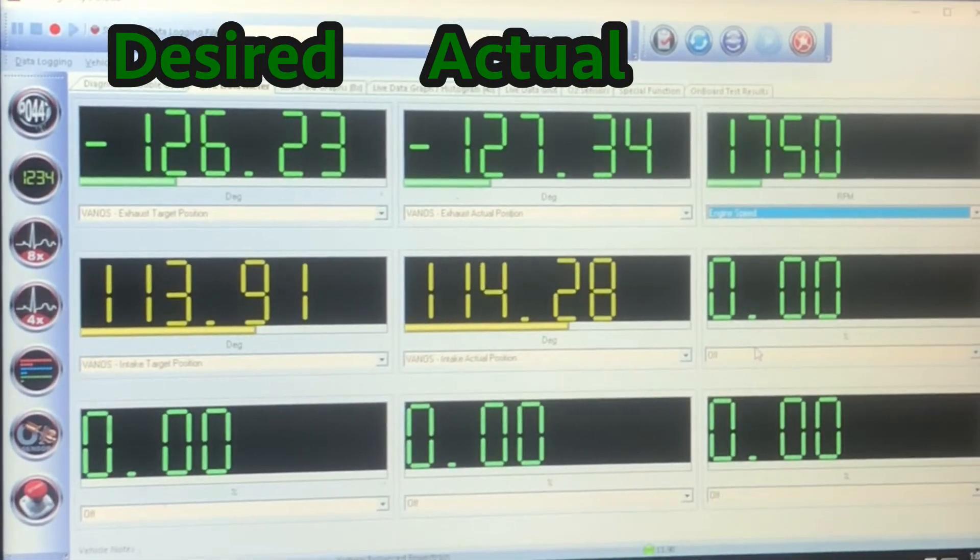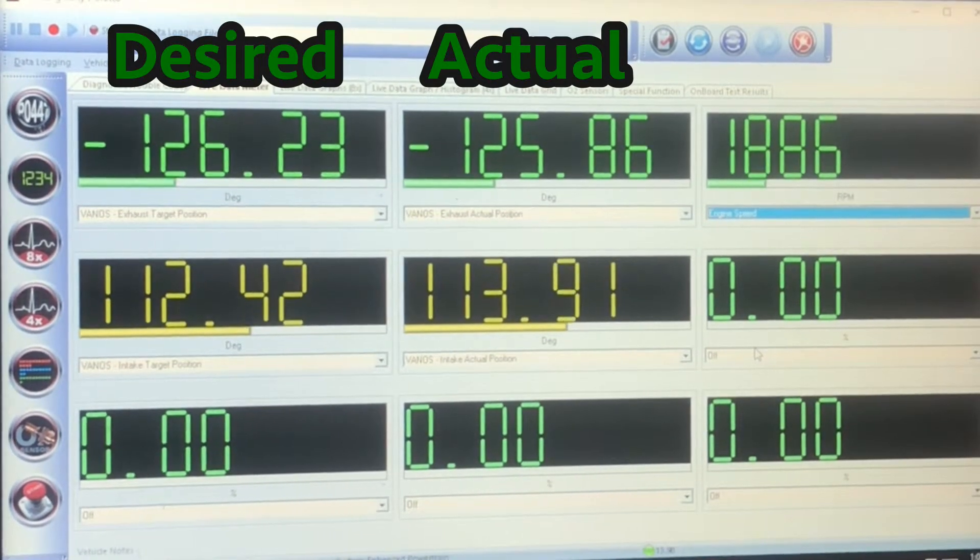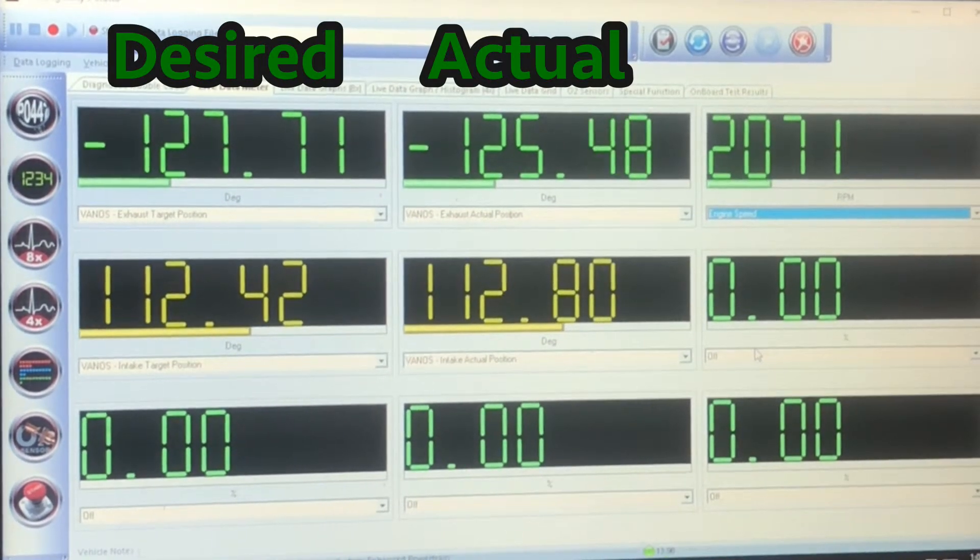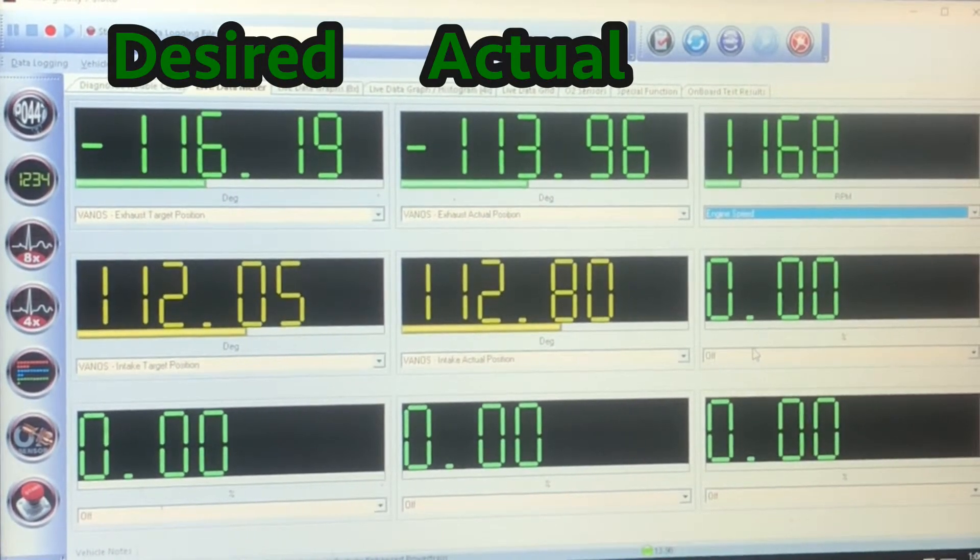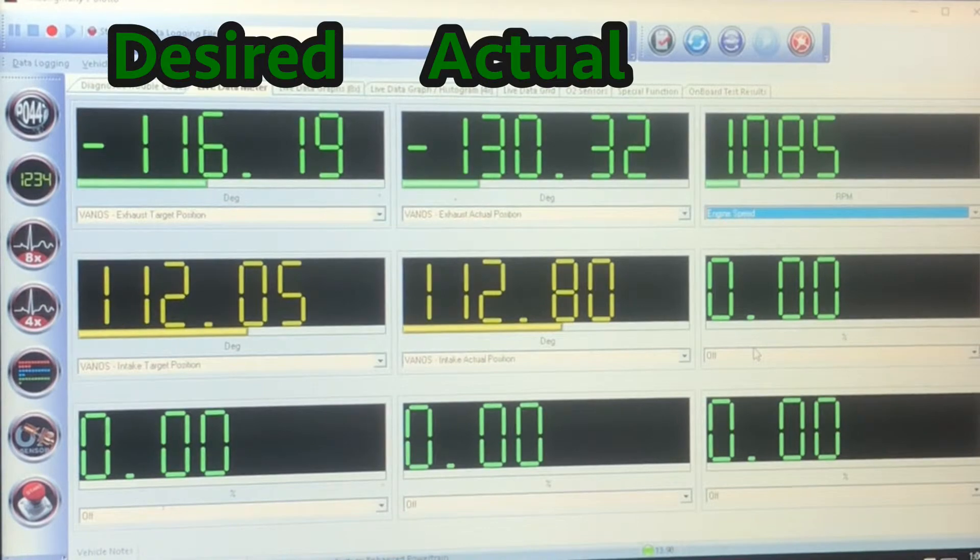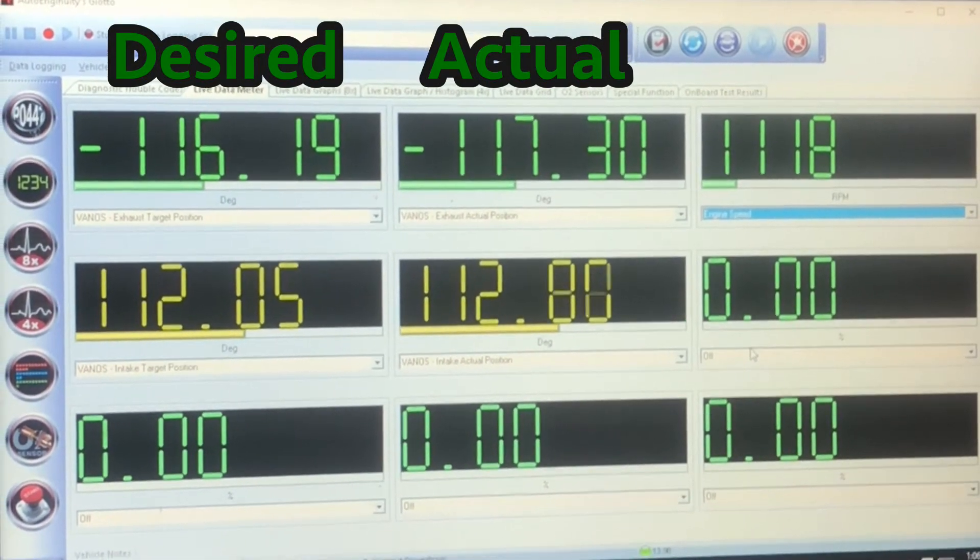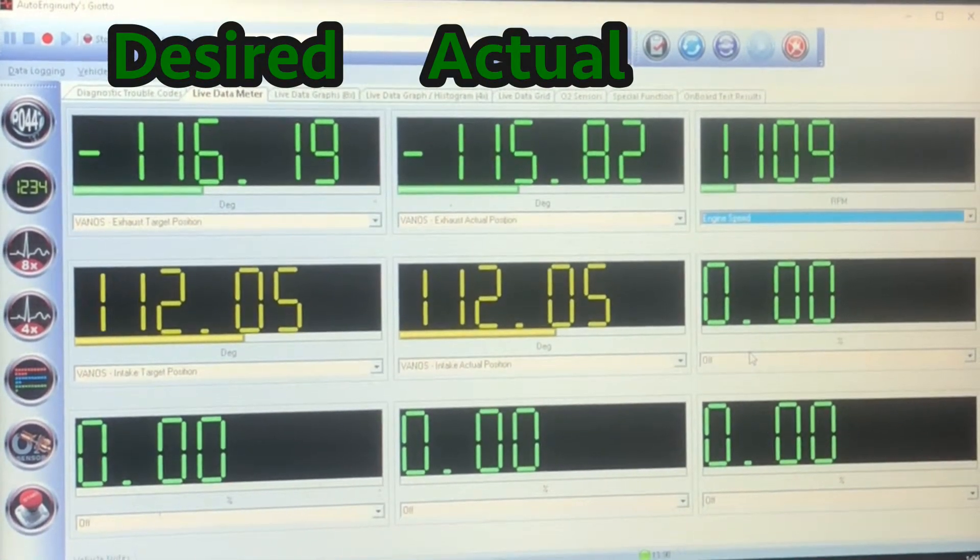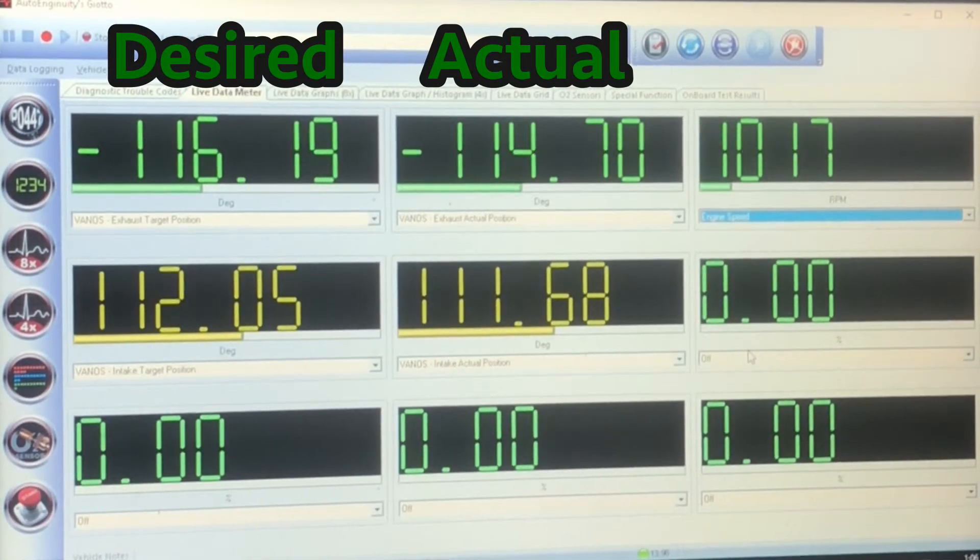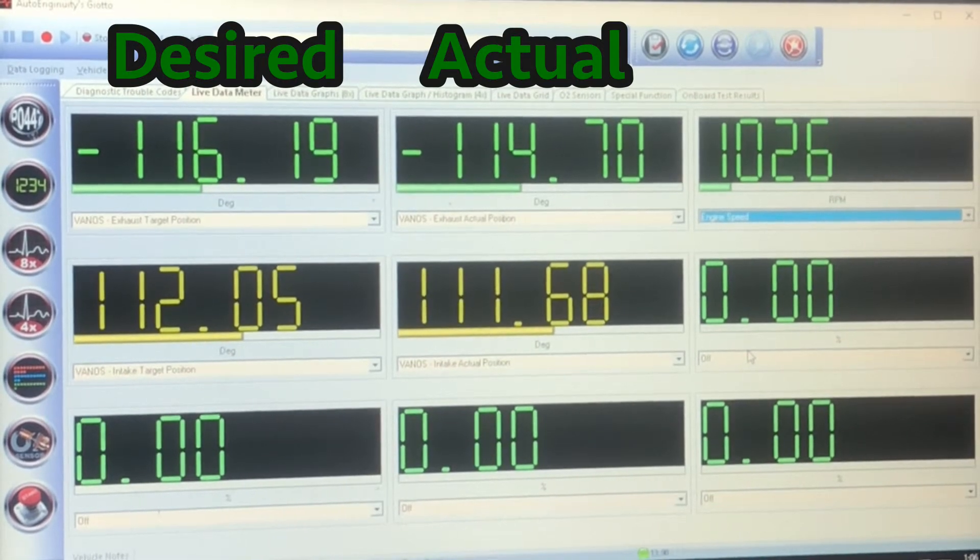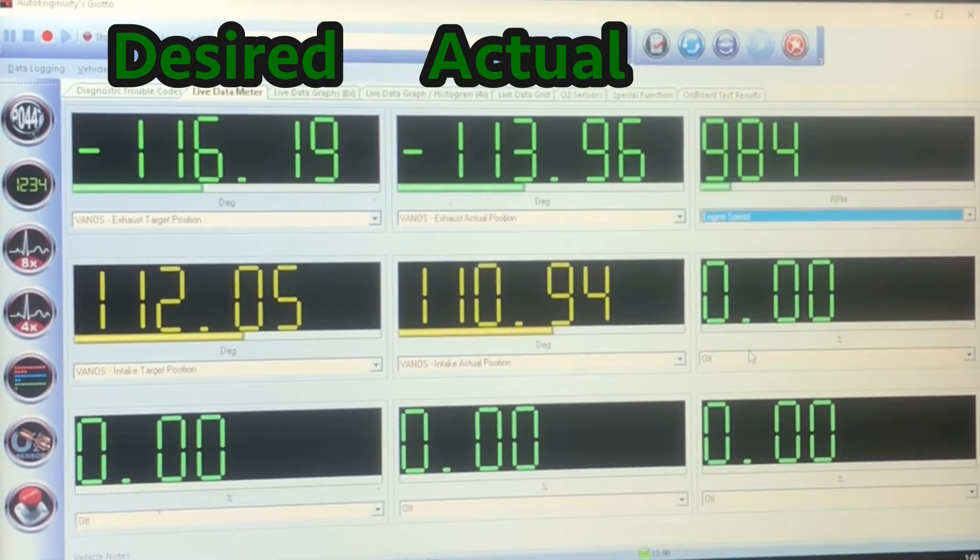Then when we increase engine RPMs, it does seem to respond, but getting some pretty wild numbers from that side. And it's pretty cold outside, so you'd expect the oil to be a little bit thicker.